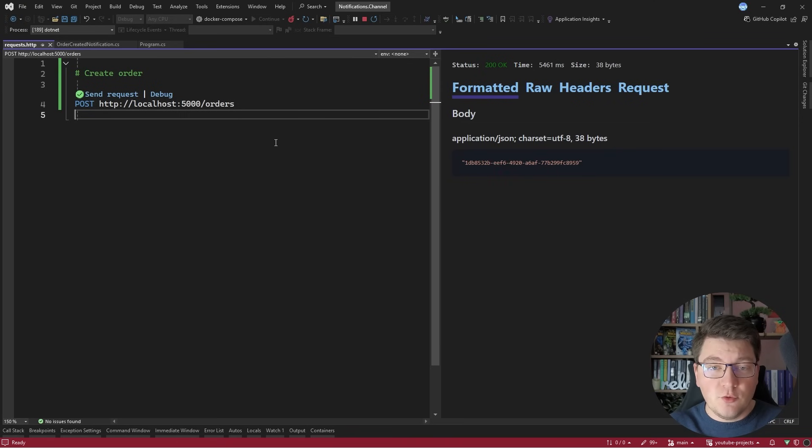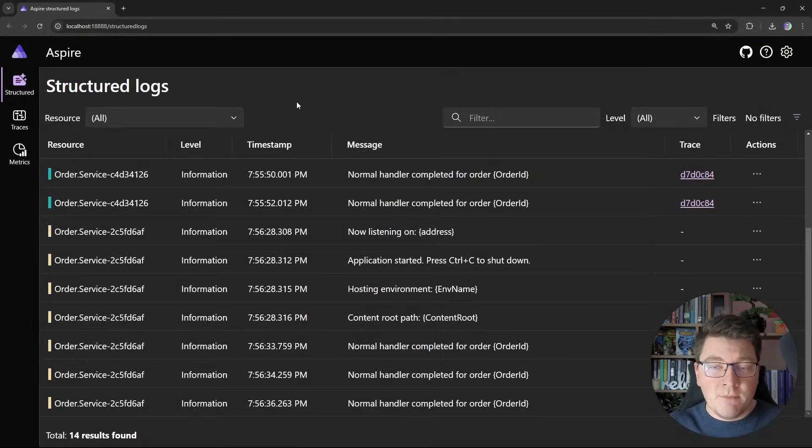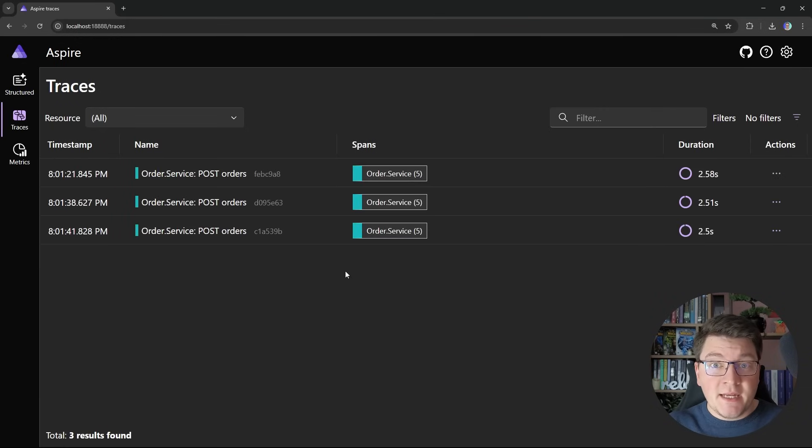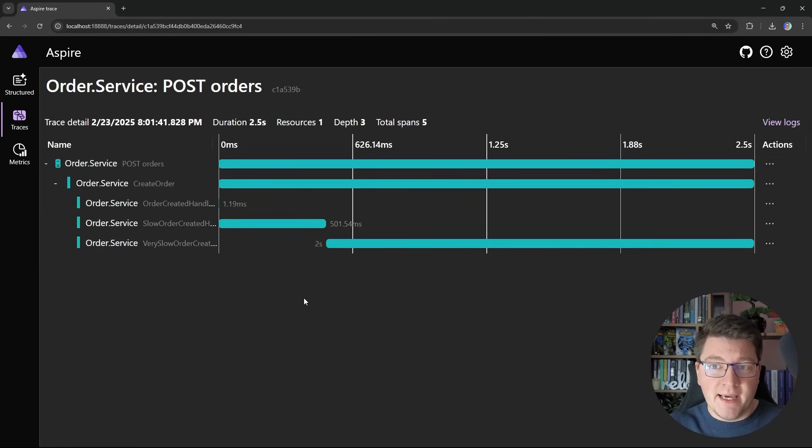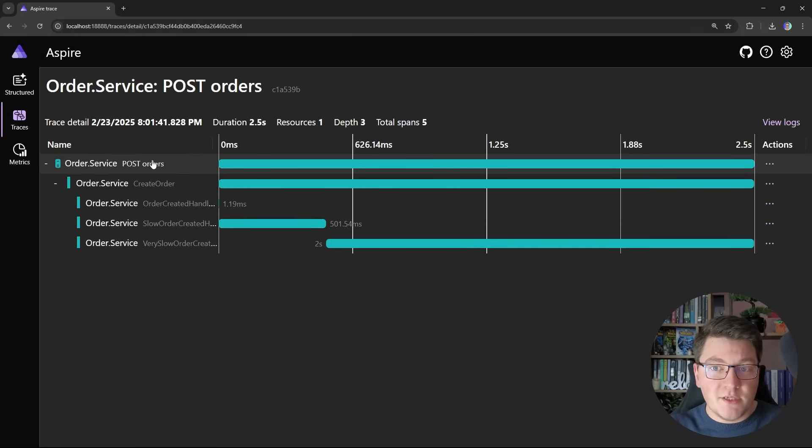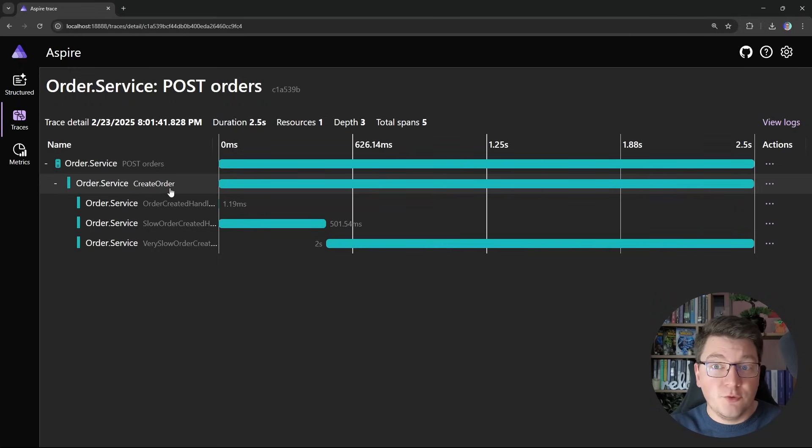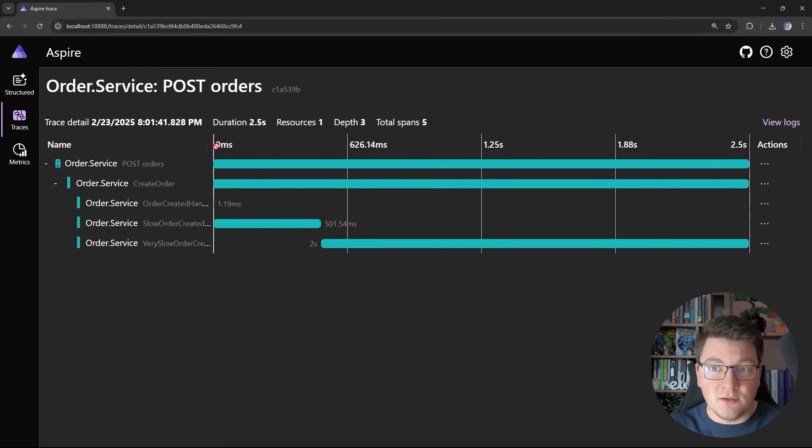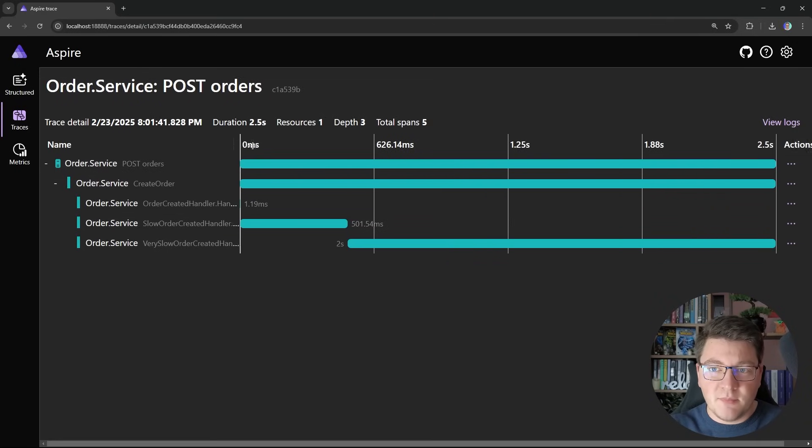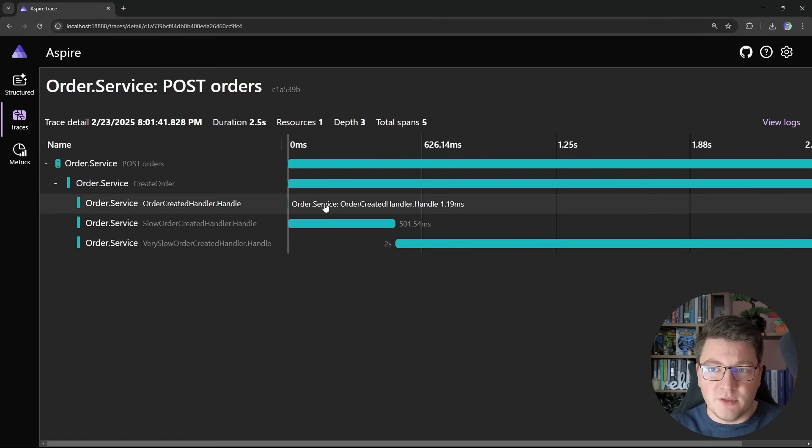Now what I want to show you is the distributed traces. If we jump into the Aspire dashboard, and I navigate to the distributed traces, and let's take a look at the last trace here, we can see our request to the post orders endpoint, our create order activity, and the three activities for our handlers. So let me expand this so that you can actually see it.